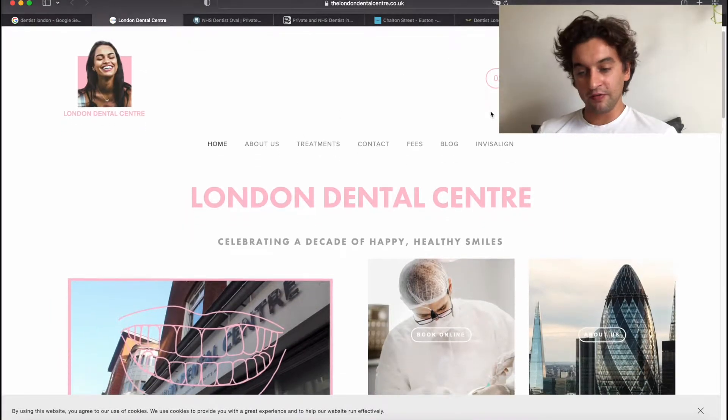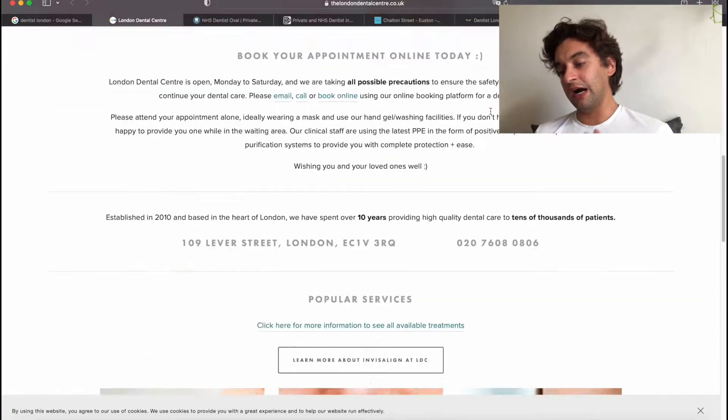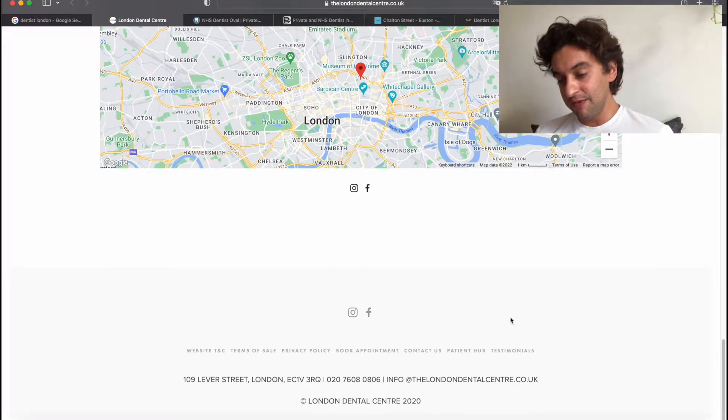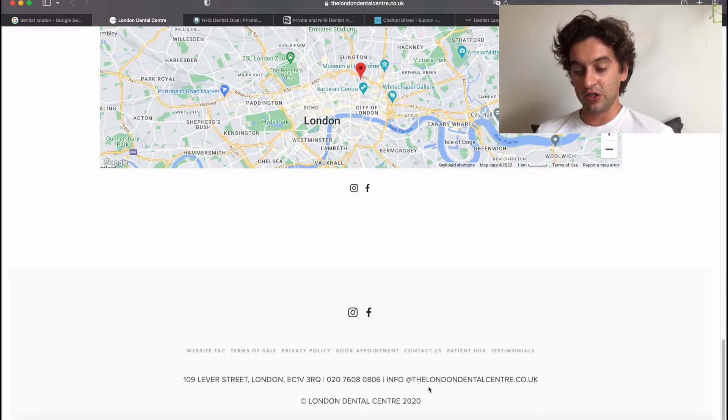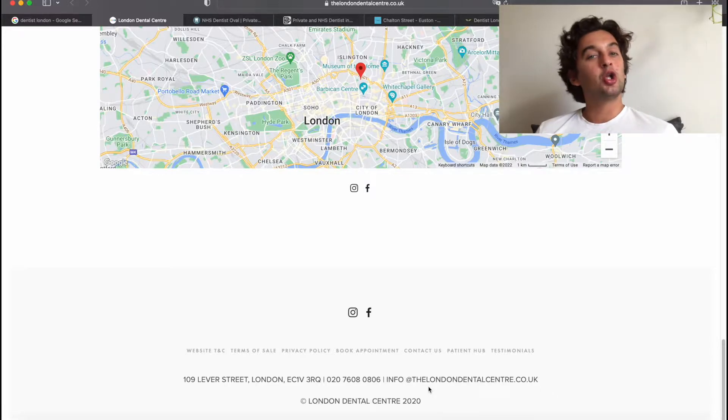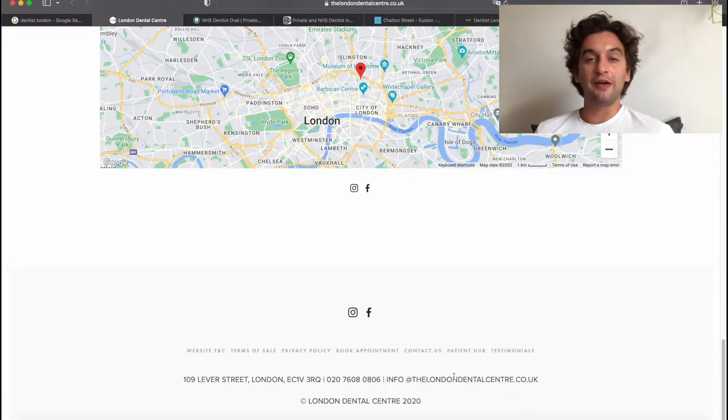The first thing you want to do is go on their page and have a look — phone number, about us, and so on. The first thing you want to find is the email, which is usually located in the footer. Here we can see 'info at thelondondentalcenter.co.uk'. Once you have the email, copy and paste it and save it in a notes, Excel, or Word document so you can find it fast when you want to send emails.